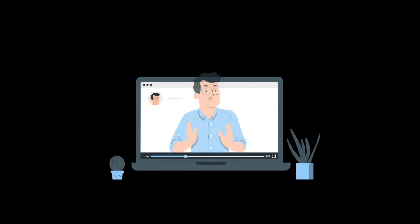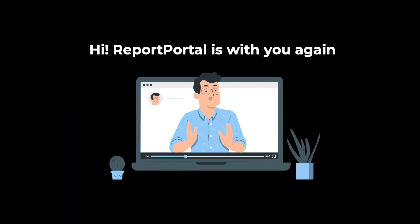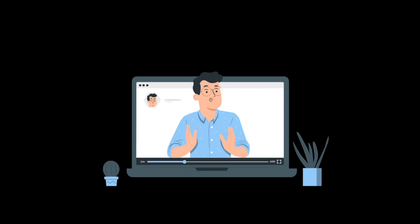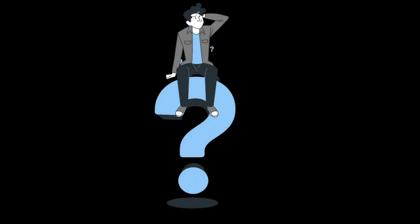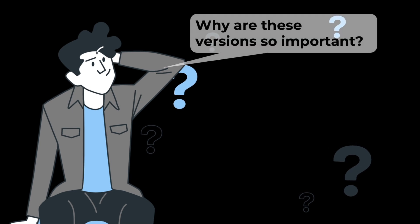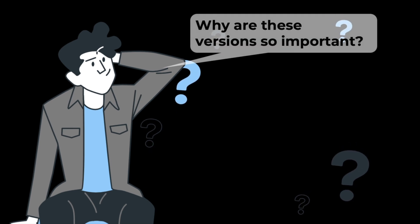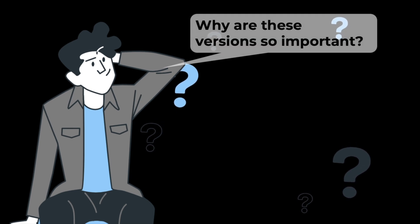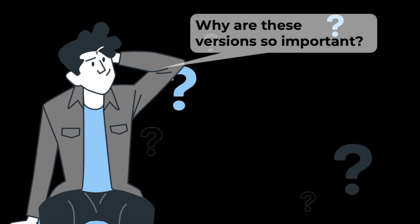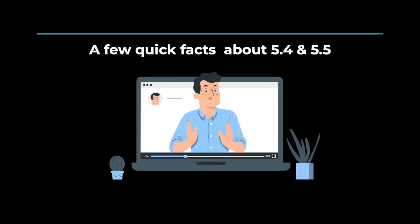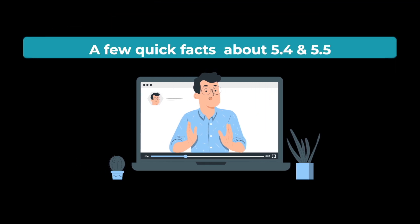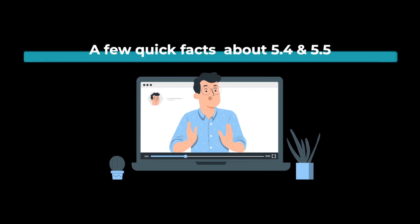Hello folks! Report Portal is with you again to describe new versions 5.4 and 5.5. You might ask why are these versions so important that we decided to make a separate video. Let me share a few quick facts about the new versions.